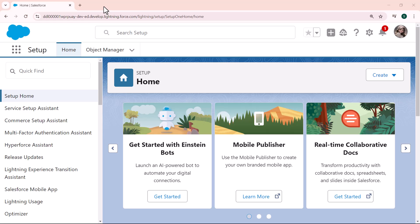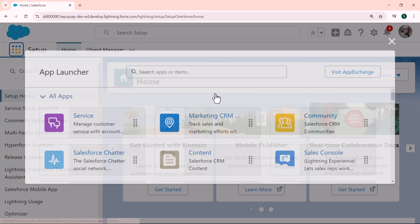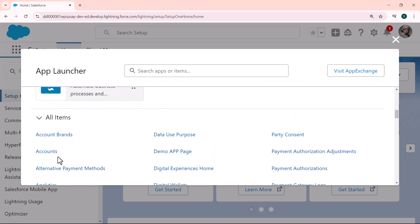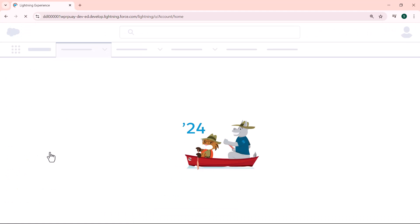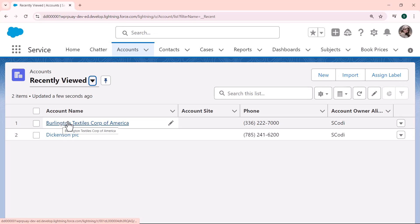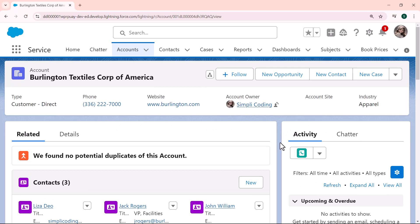I clicked on the App Launcher, then clicked the 'View All' button, and when we scroll down there is the Account object. I click on the Account object, my account record page opens, and I select a random account. I see that the new task button is not shown under the activity tab — only the 'Log a Call' button is shown. This is the main issue: the new task button is not shown under the activity tab.